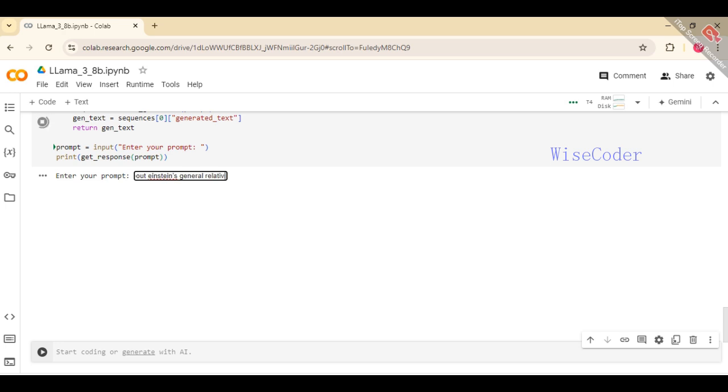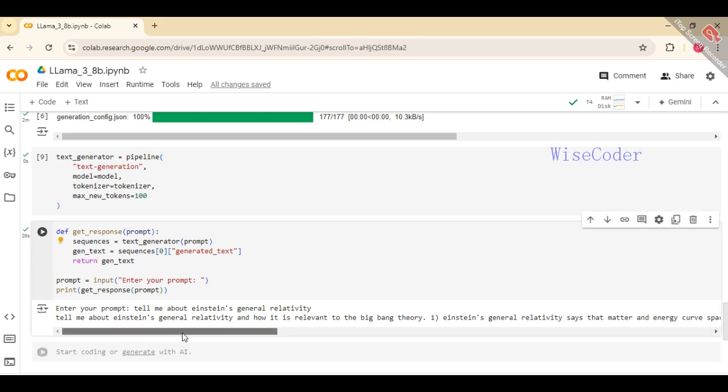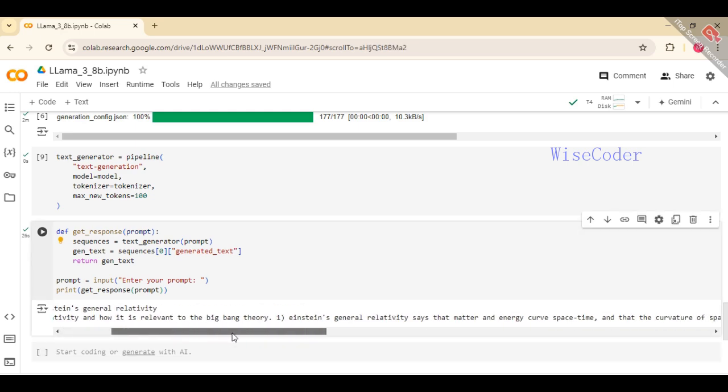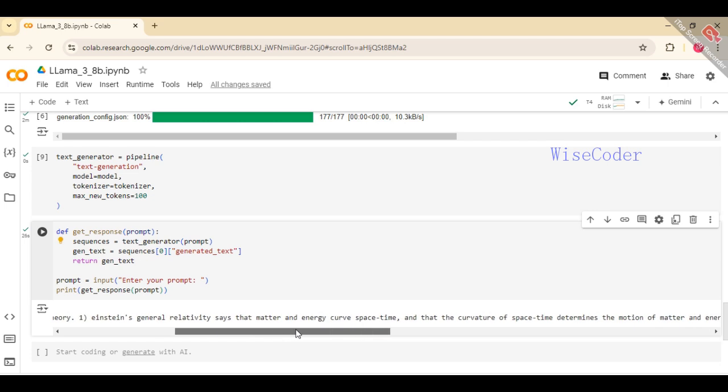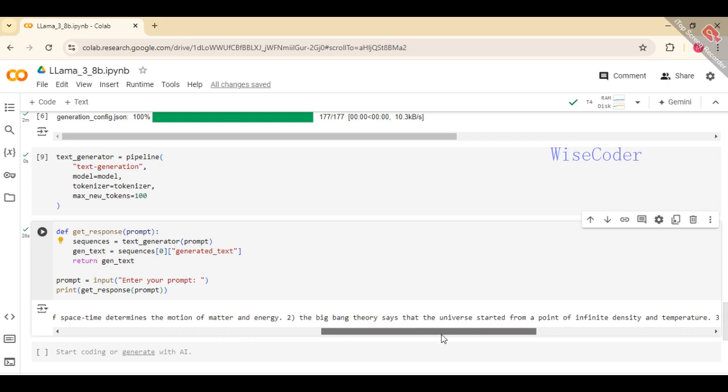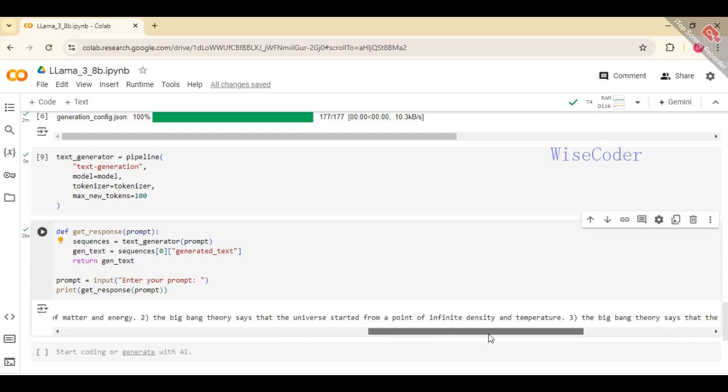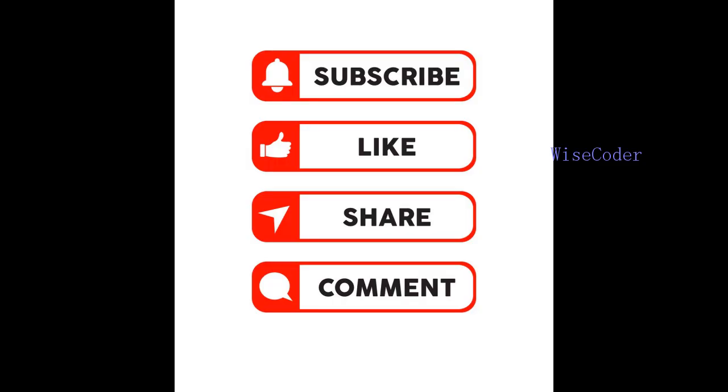That's it for today's hands-on tutorial with the Meta Llama 3 on Google Colab. We've explored its capabilities, set up the environment, and seen it in action. I hope you found this video informative and exciting. Don't forget to like, share, and subscribe for more AI and machine learning content. Thanks for watching, and I'll see you in the next video.